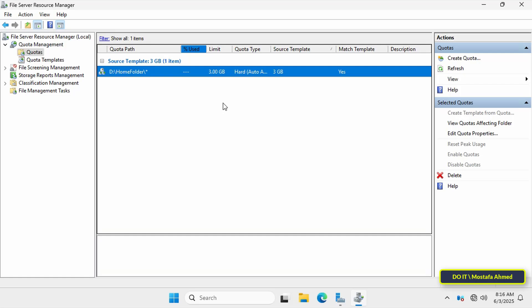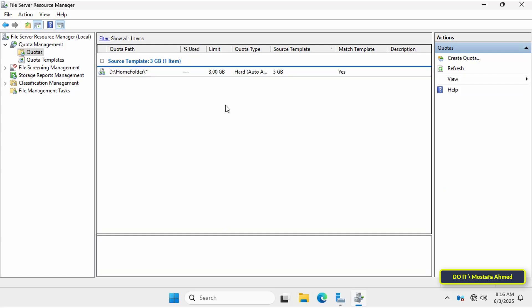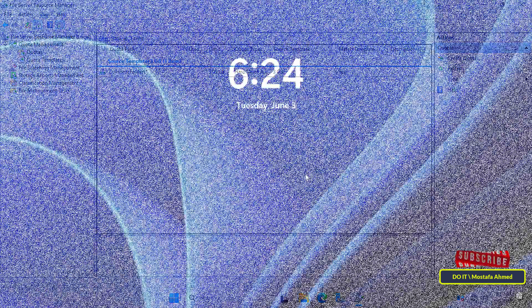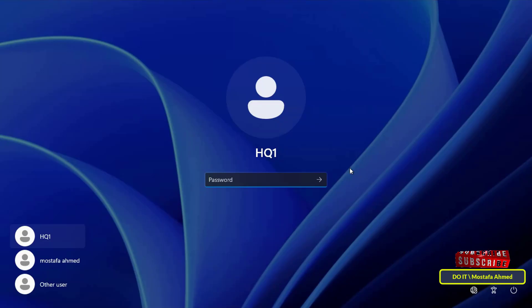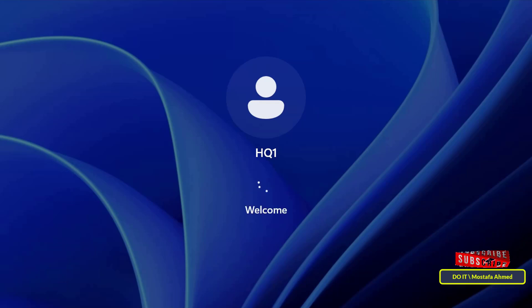We will verify this on one of the client's computers to which the quota is applied. Login to a client computer with one of the accounts that have the home folder applied to them.